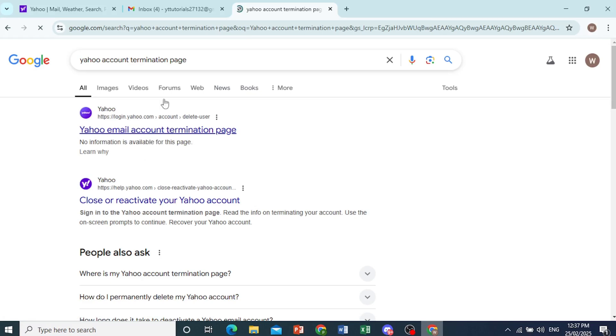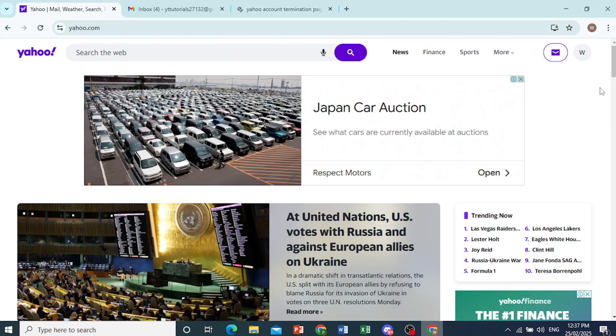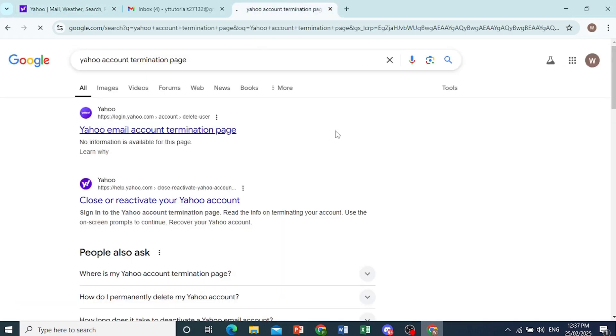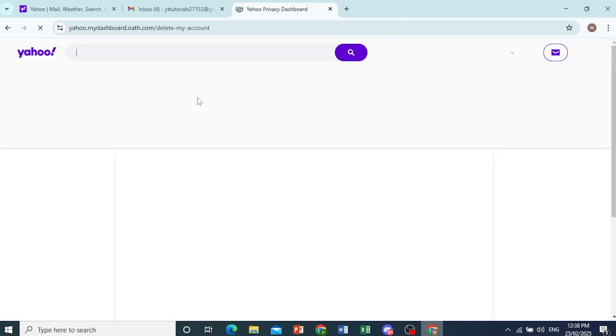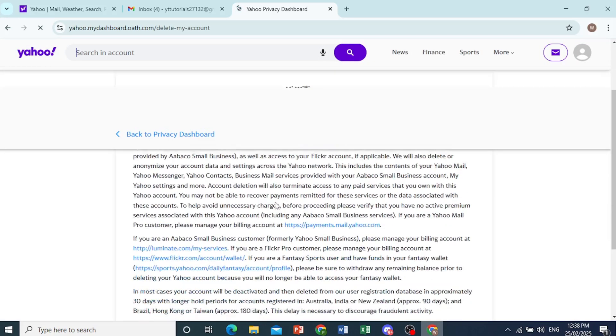And if you're not logged in already into Yahoo, they'll probably ask you to log in. So we'll just go ahead and click on that and you'll be on this page.